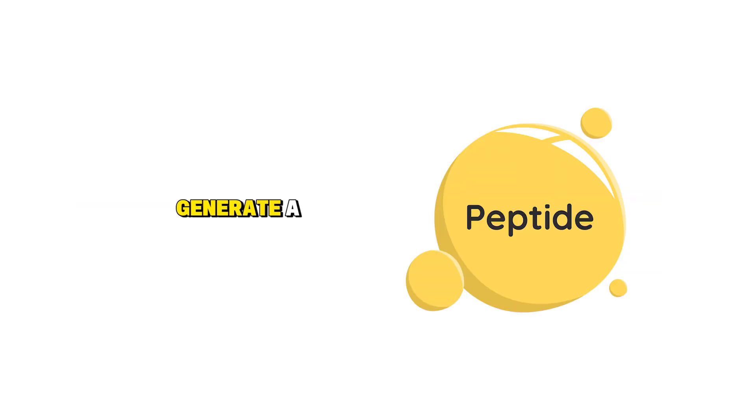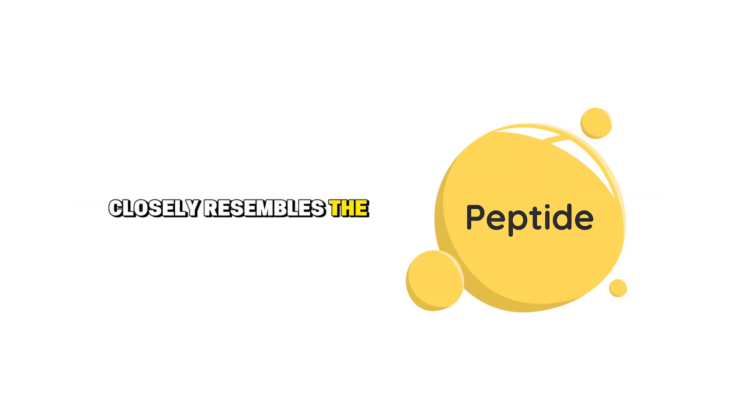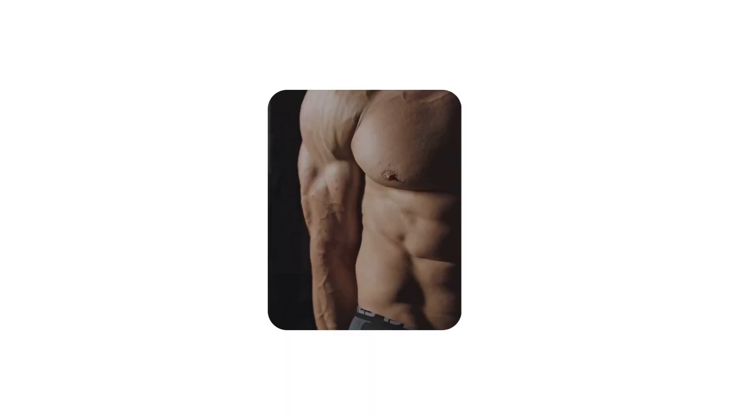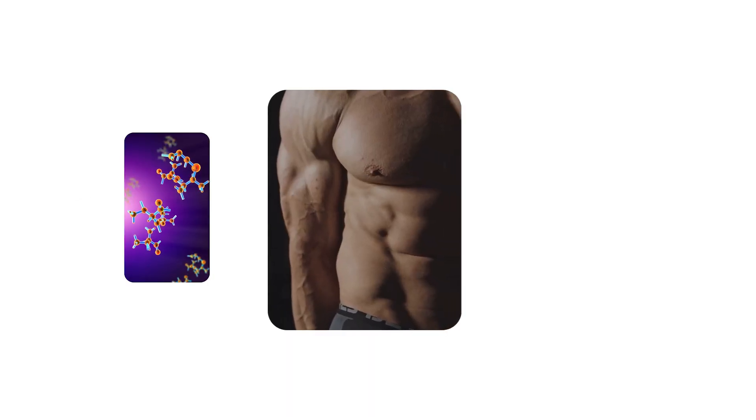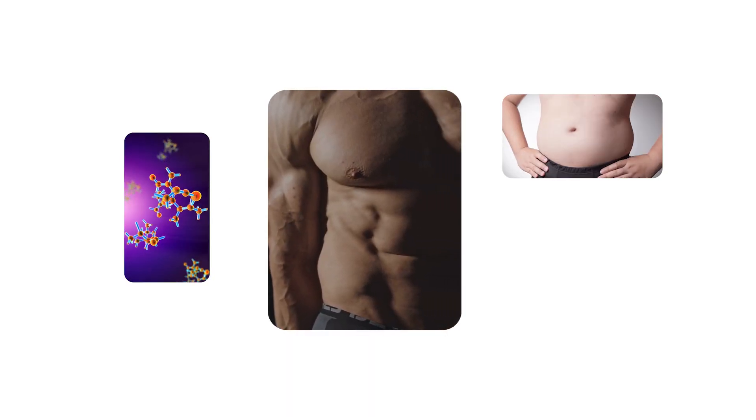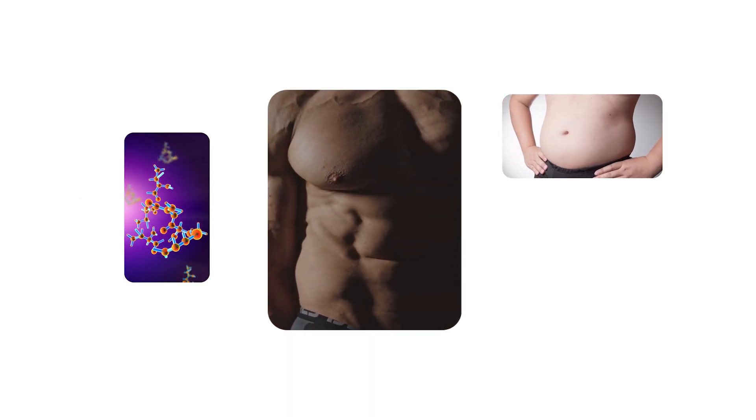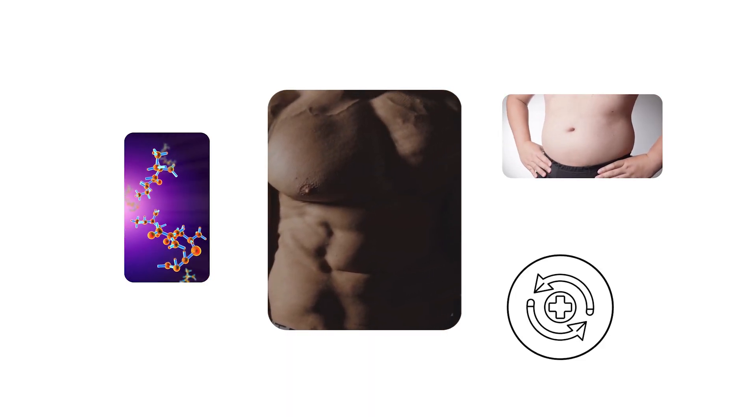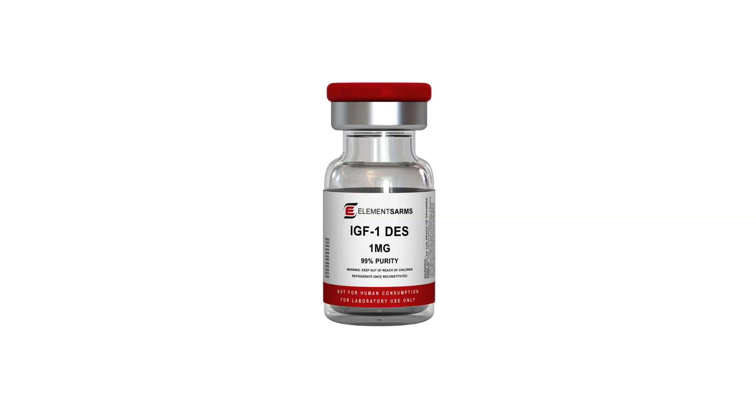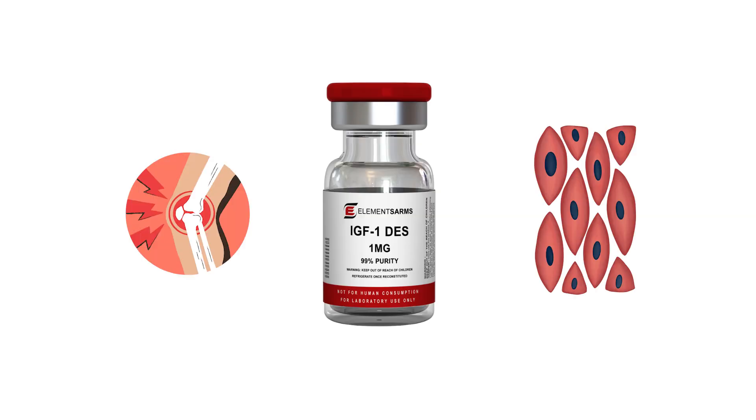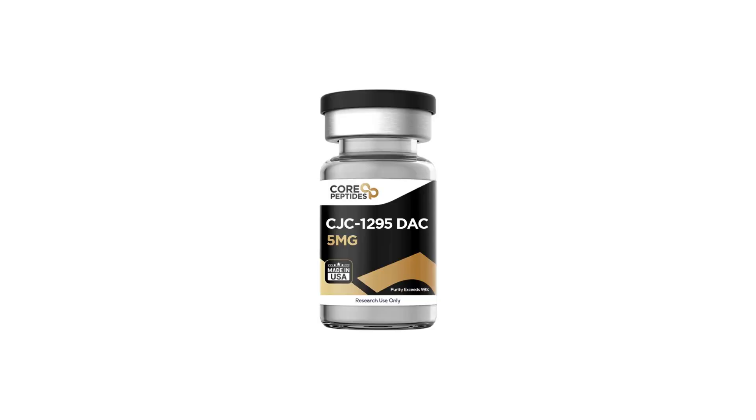Together, the two peptides generate a GH rhythm that closely resembles the body's natural nighttime secretion pattern, improving muscle protein synthesis, fat metabolism, and recovery quality. Consistent exposure to elevated IGF-1 levels also enhances joint lubrication and connective tissue repair, which contributes to improved strength output and reduced post-training soreness.